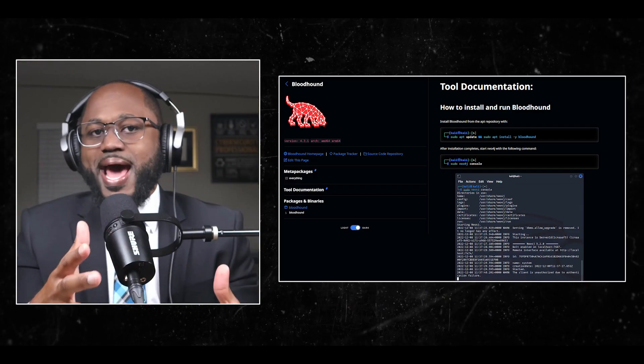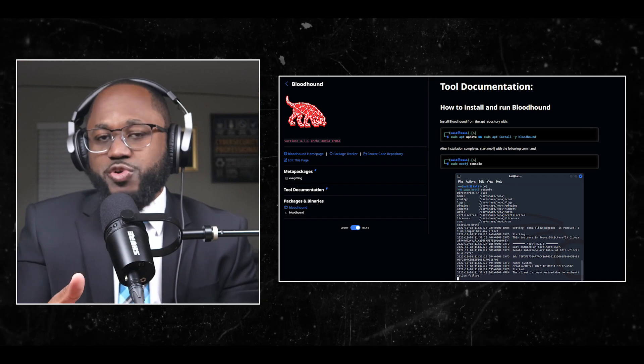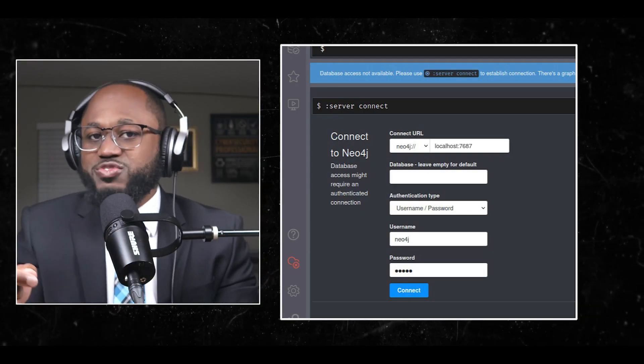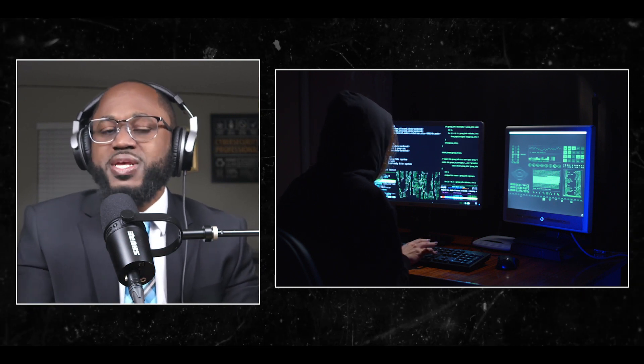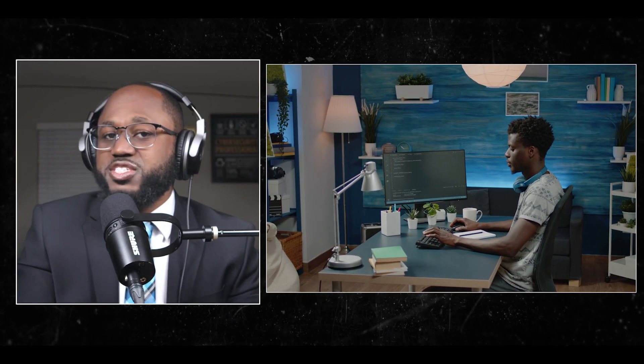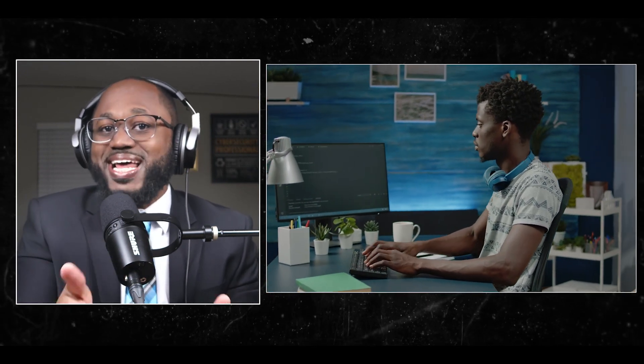Number four: BloodHound. This package contains BloodHound, a single-page JavaScript web application. BloodHound uses graph theory to reveal the hidden and often unintended relationships within an Active Directory environment. Attackers can use BloodHound to easily identify highly complex attack paths that would otherwise be impossible to quickly identify. Defenders can use BloodHound to identify and eliminate those same attack paths. Both blue and red teams can use it to gain a deeper understanding of privilege relationships in an Active Directory environment.